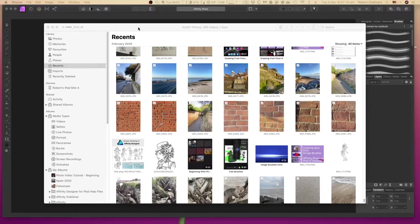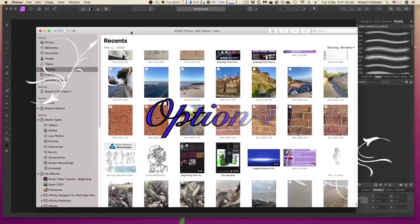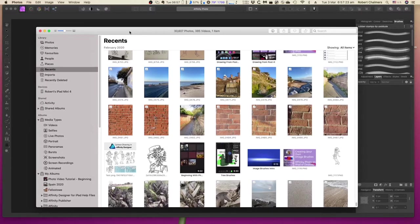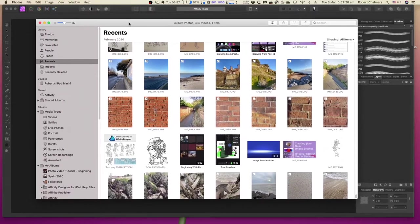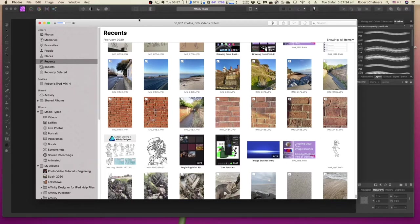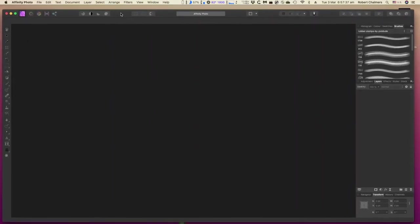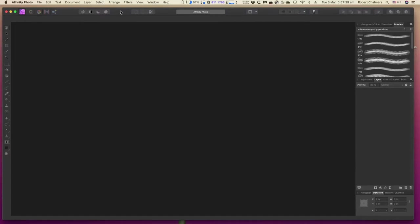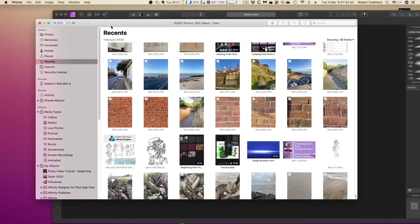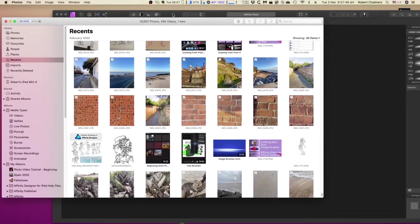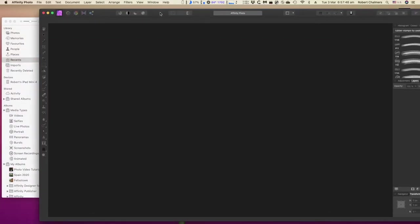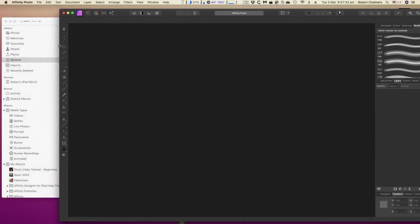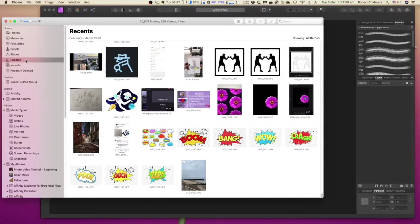We're looking now at using Affinity Photo with Apple Photos. You can see I've got Apple Photos open here at the moment, with recent photos in the panel there. Behind it, I already have Affinity Photo open. I've moved that off to one side slightly and reduced it in size. For this exercise, we don't need the full screen.